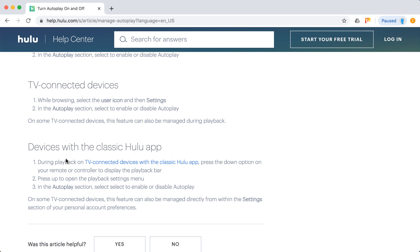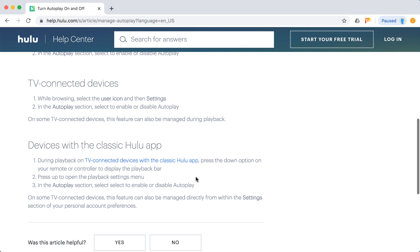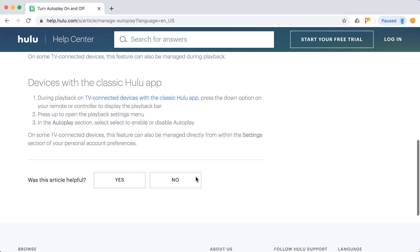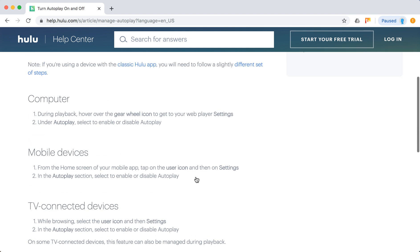During playback, press the down option on your remote or controller, then you will see playback bar. Press up to open the playback settings menu. In the autoplay section, select to enable or disable Autoplay.